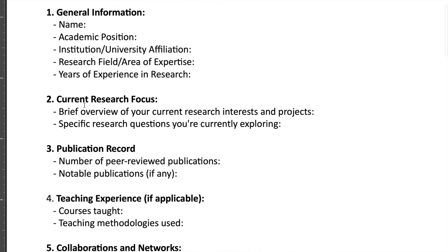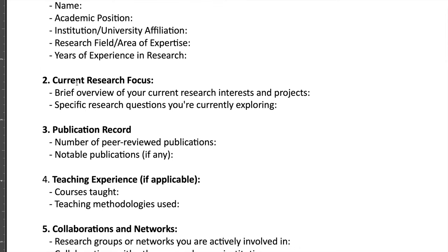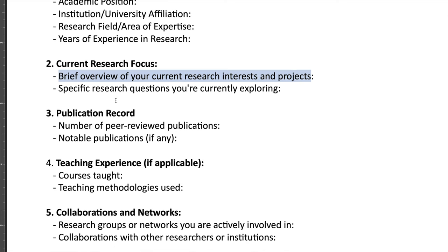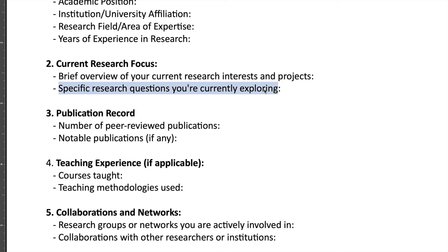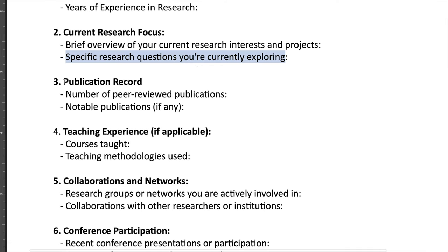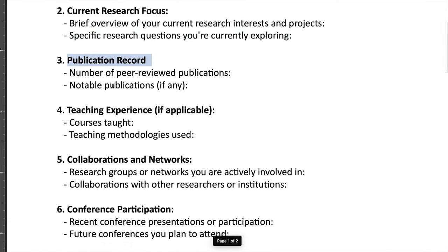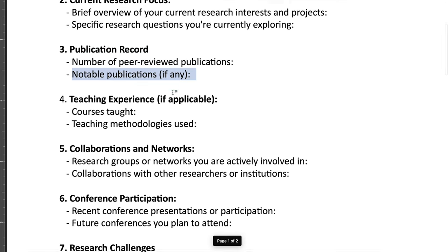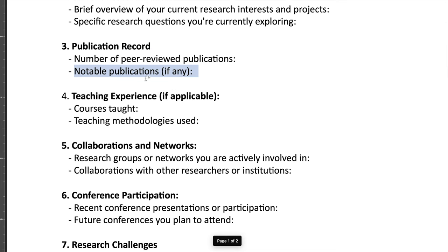And then the second tab or the second important information would be your current research focus, which is most of us having our particular area of research - that's really important information about us. So provide an overview of your research projects and interests, and then also what type of specific research questions you are exploring nowadays. You can provide this information to ChatGPT as well, and then your publication record. If you have a few publications, then just include these publications. But if you have many publications, just write the number of publications and provide a few of these research publications which you consider they are notable publications for you.